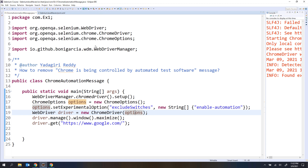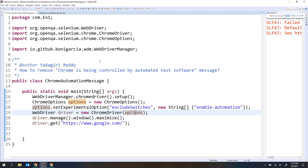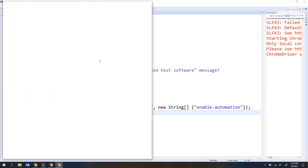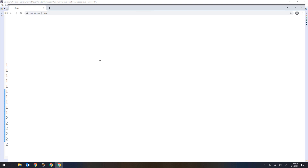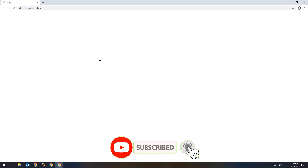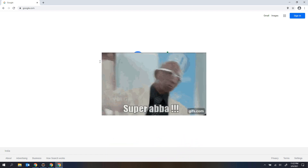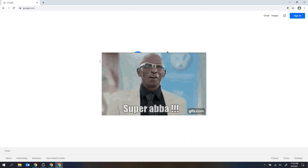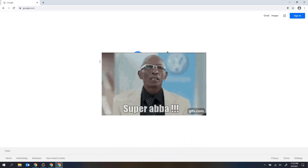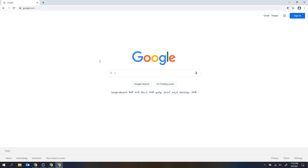So let me rerun. This time I should not get it. Now you can see the browser window is actually opened, it is navigating to the website, and we don't have the message. So we have completely removed the message from our browser.